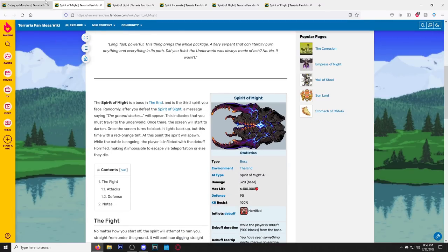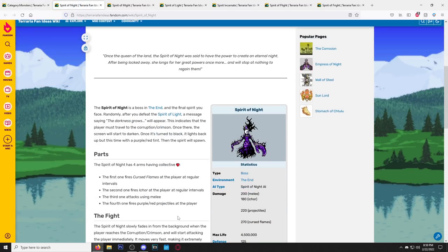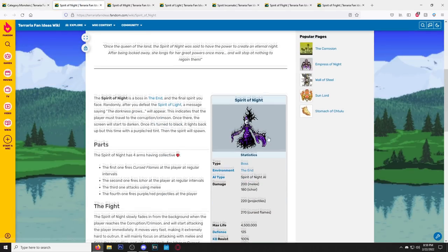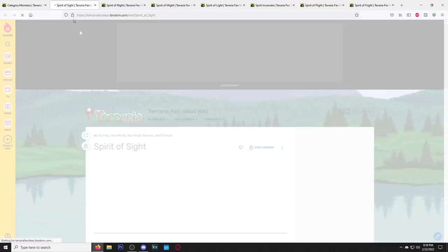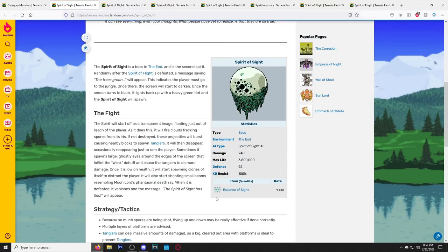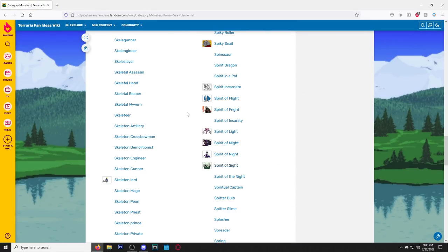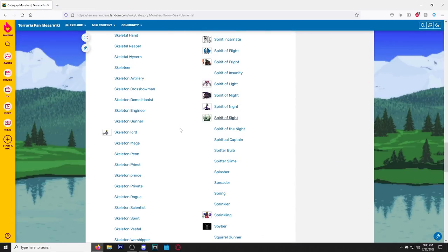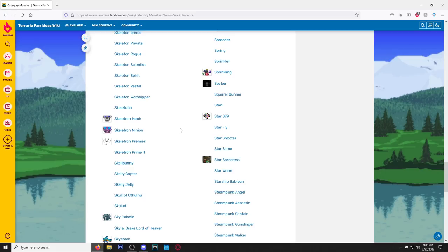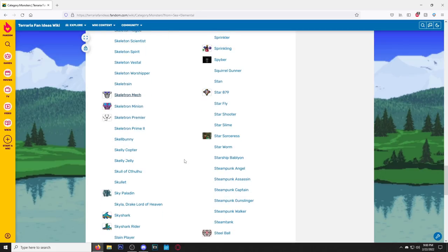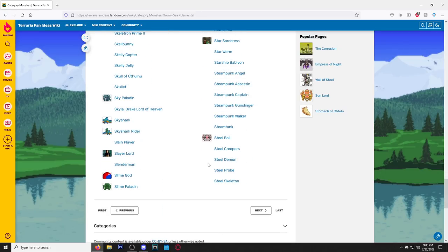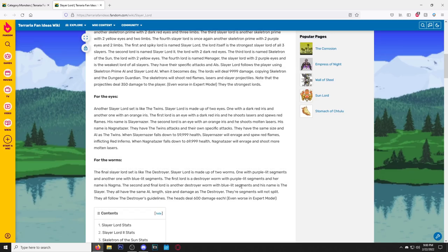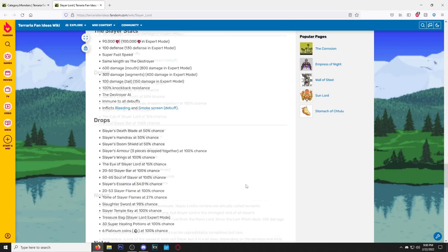Spirit of Might. Oh my god, Spirit of Night. Okay, this might be a ripoff of something. You know what, maybe all of these are a ripoff of something. Now that I'm starting to look at them, but honestly I feel like if it wasn't a ripoff of something then it wouldn't be here on this wiki, because the Terraria fan wiki is where we go to rip things off.